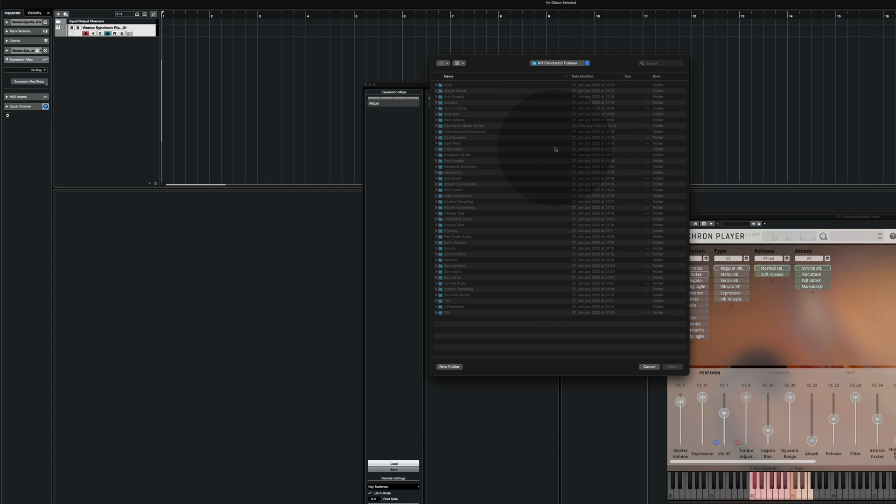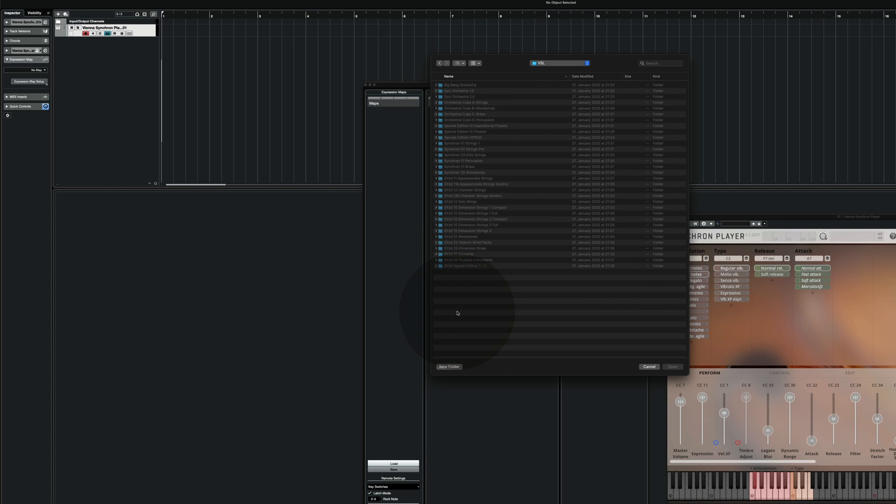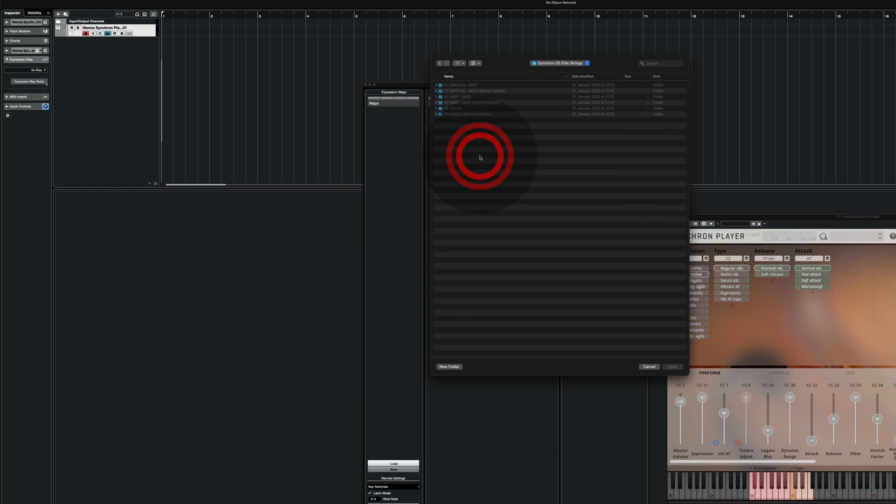Here in the Babylon Waves ArtConductor Cubase folder are all the manufacturers. I'm going to BSL. I choose the Elite strings.